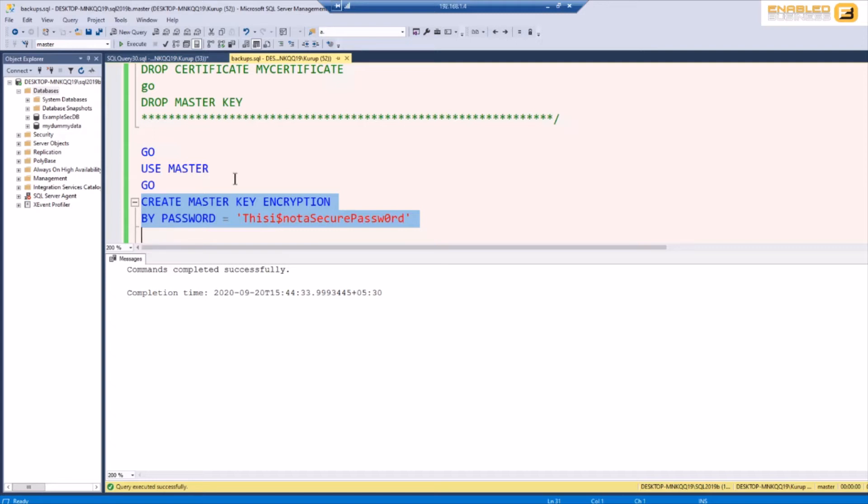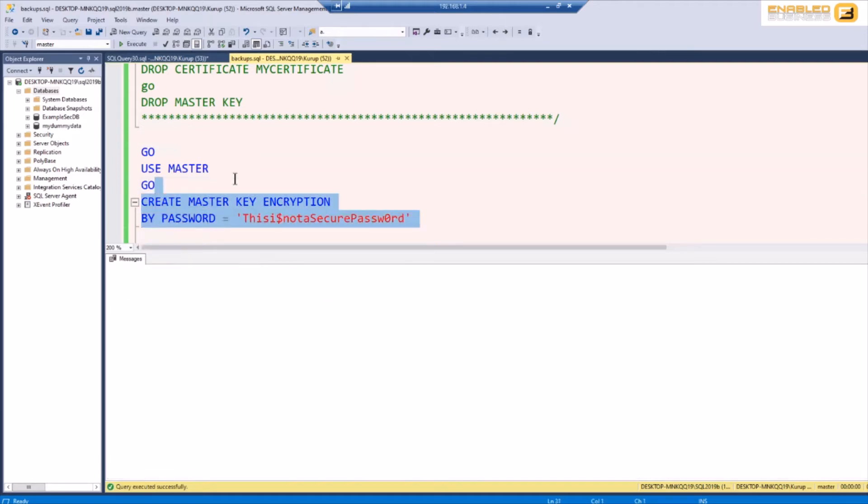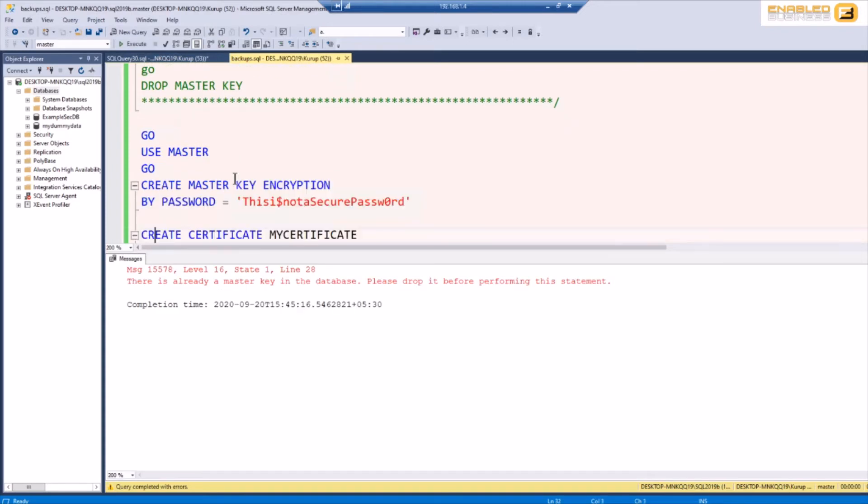Typically what happens is that in the hurry of trying to restore a database in a BCP scenario, things get left out and one of the things that typically get left out is the master key. So when you create master key please use a password that is much stronger than this and also make sure that you back up your master key because without that you're not going to be able to do much.